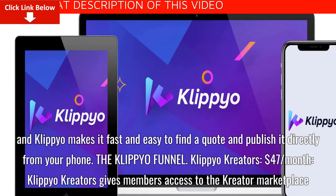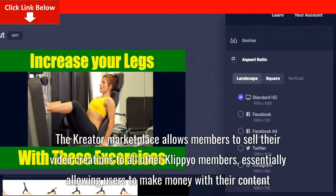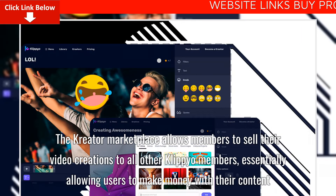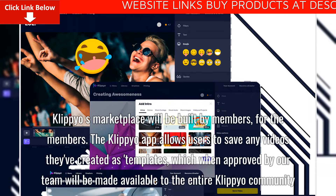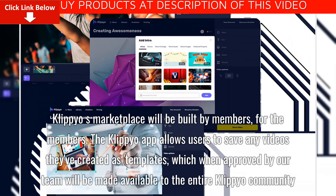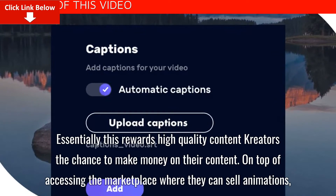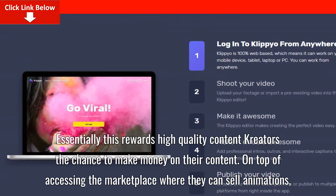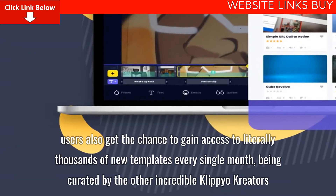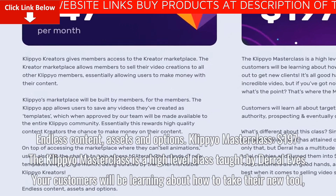The Clipyo Funnel — Clipyo Creators at $47/month. Clipyo Creators gives members access to the Creator Marketplace, which allows members to sell their video creations to all other Clipyo members, essentially allowing users to make money with their content. Clipyo's Marketplace will be built by members, for the members. The Clipyo app allows users to save any videos they've created as templates, which when approved by the team will be made available to the entire Clipyo community — rewarding high-quality content creators the chance to make money on their content. Users also get access to literally thousands of new templates every single month, curated by other incredible Clipyo creators — endless content, assets and options.